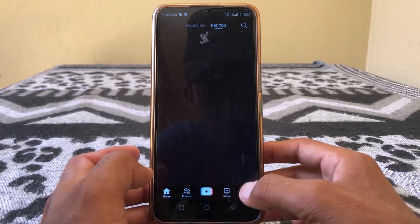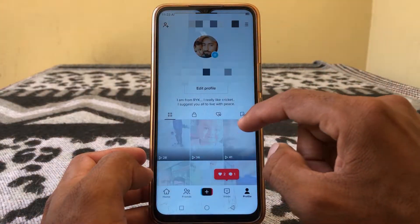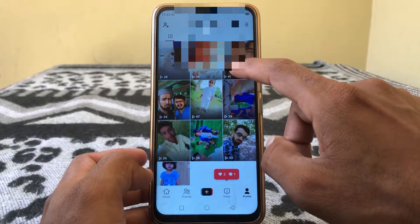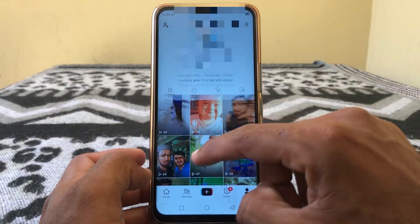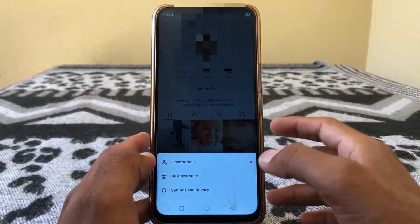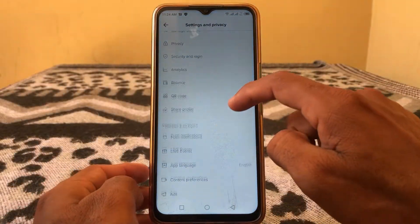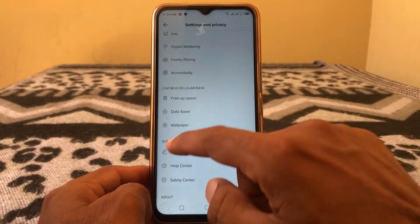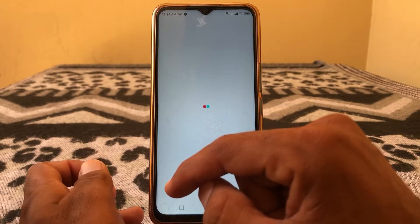Tap on profile again. As you can see, it's still not showing drafts. After that, tap on the three lines, then tap on Settings. Scroll down and tap on 'Report a Problem'.